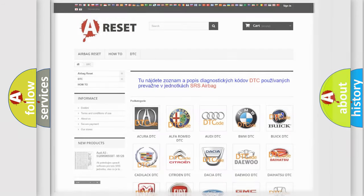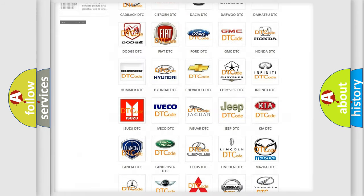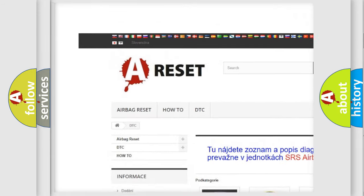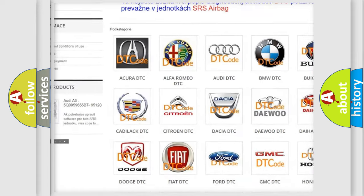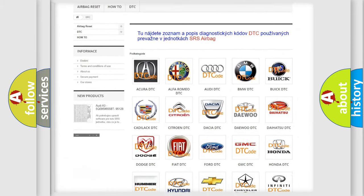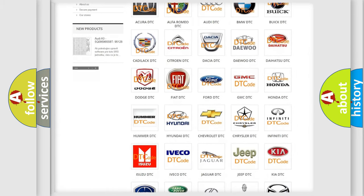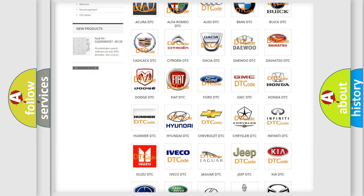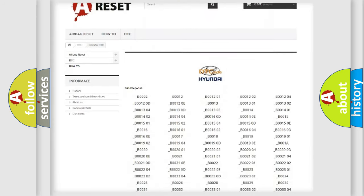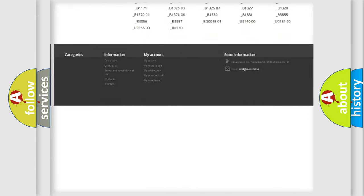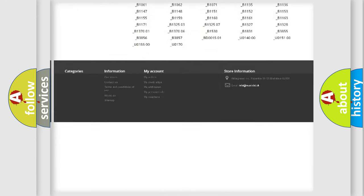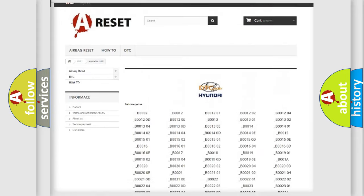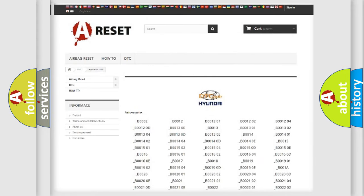Our website airbagreset.sk produces useful videos for you. You do not have to go through the OBD2 protocol anymore to know how to troubleshoot any car breakdown. You will find all the diagnostic codes that can be diagnosed in Hyundai vehicles. Also many other useful things.